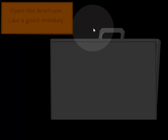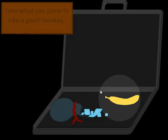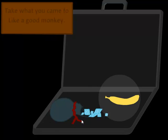Alright, open up the briefcase. Are those diamonds inside the briefcase? And why is there a banana with the diamonds? Like, the diamonds alone I can understand, but the banana?